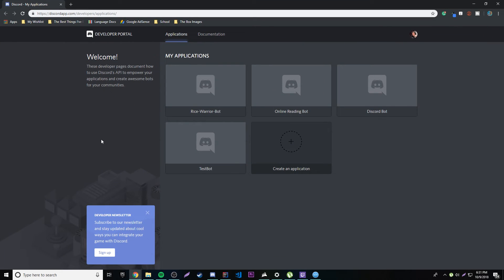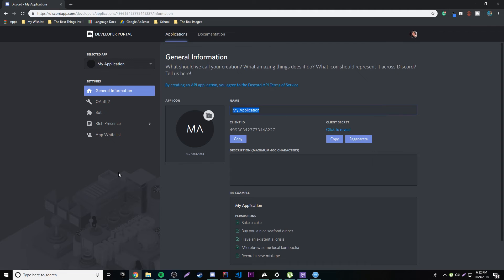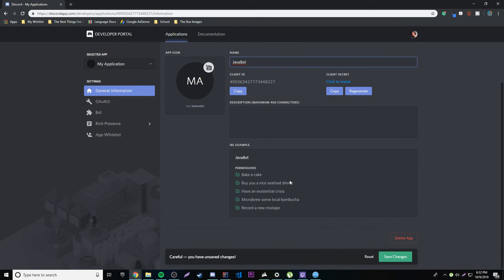So the first thing you want to do is create a new application and we're going to call it, let's call it, let me think. I don't know, Java bot. Doesn't really matter what you call it.